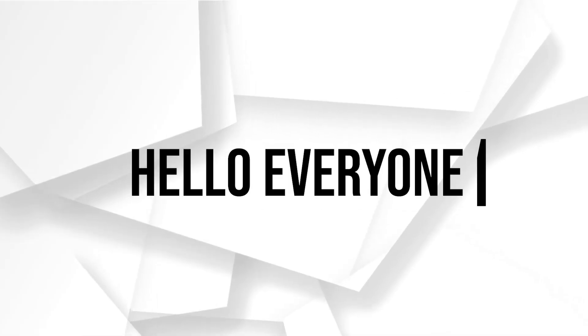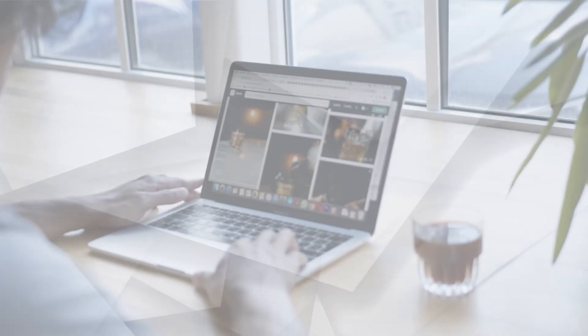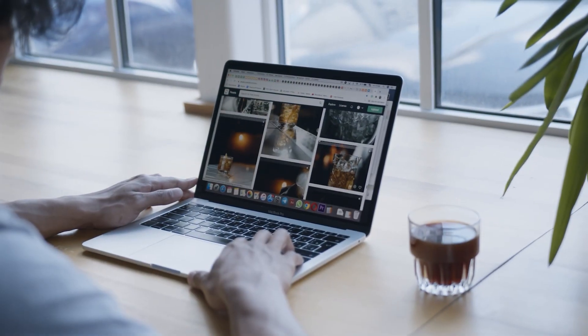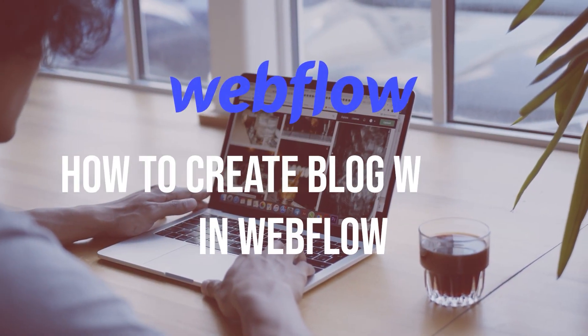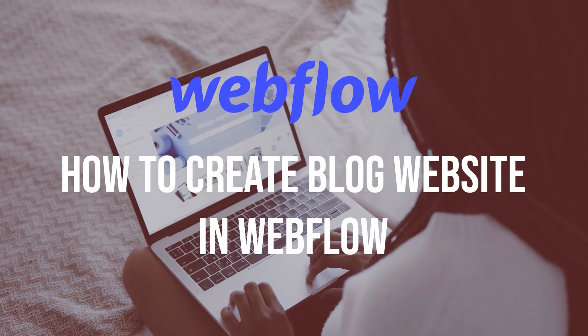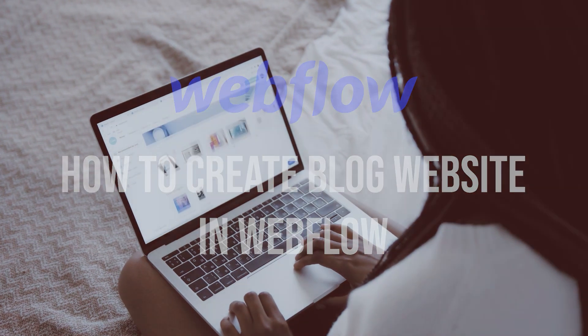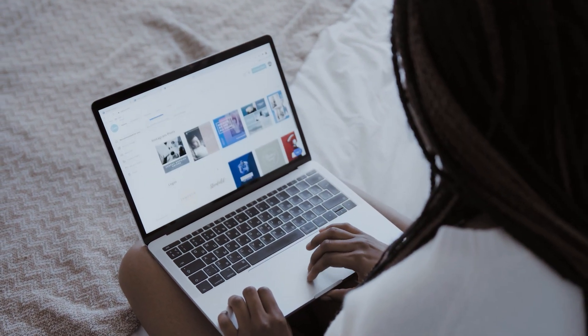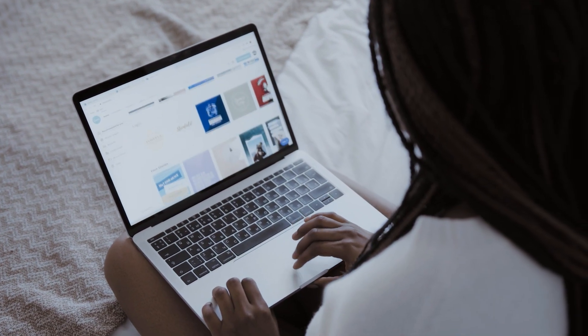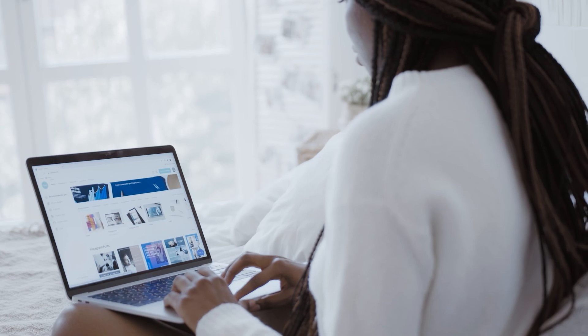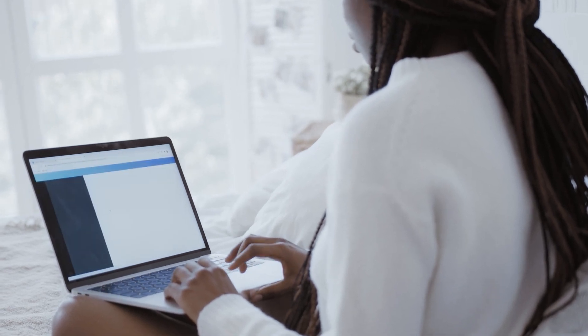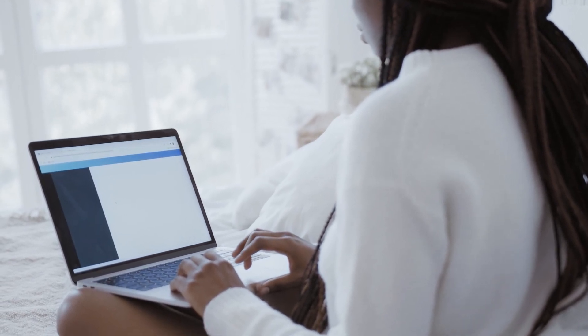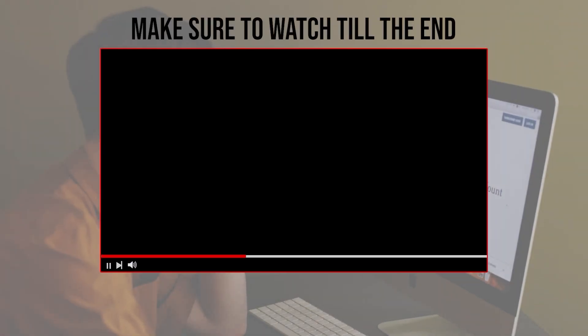Hello everyone, are you looking to establish a dynamic platform for sharing your thoughts and insights? In this tutorial, I will guide you on how to create a blog website in Webflow, from designing your blog layout and creating blog post templates to implementing a user-friendly navigation system.